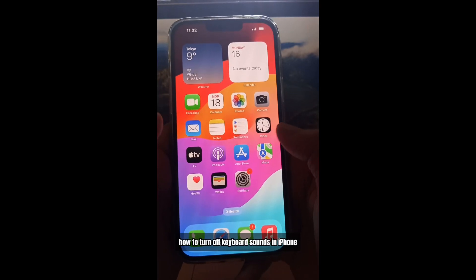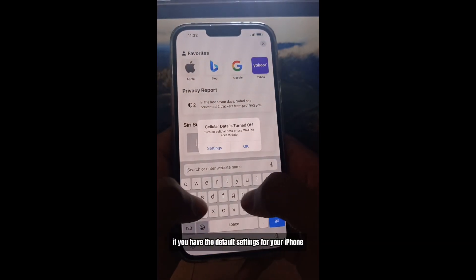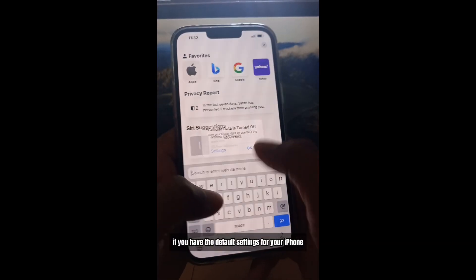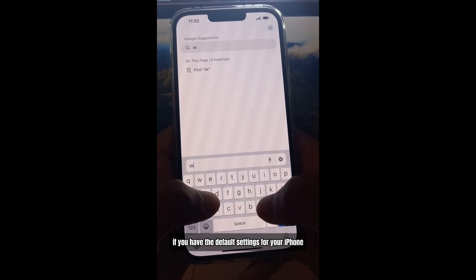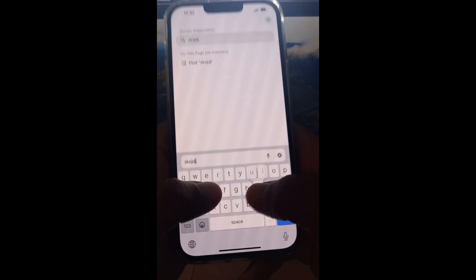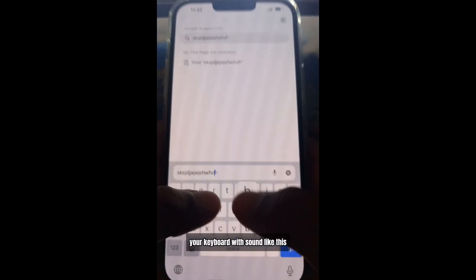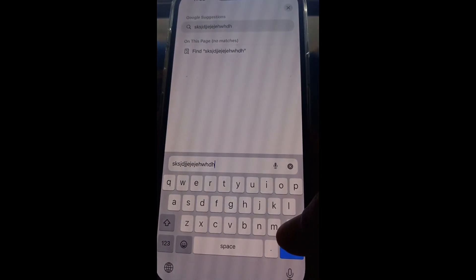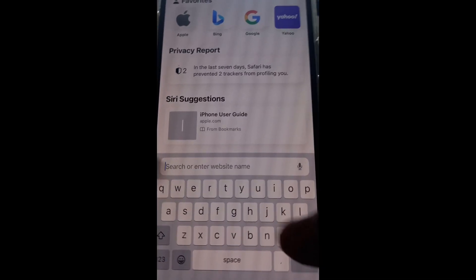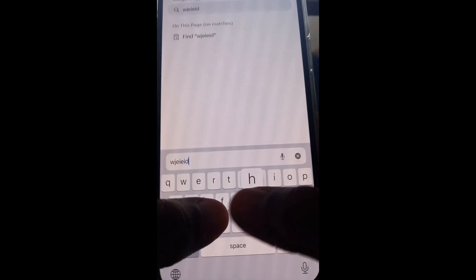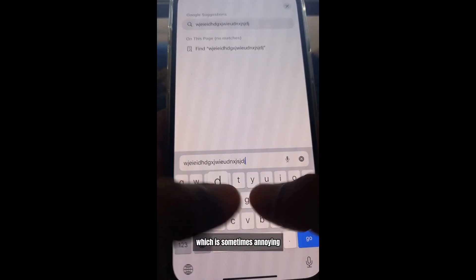How to turn off keyboard sounds on iPhone. For example, if you have the default settings for your iPhone, your keyboard will sound like this, which is sometimes annoying.